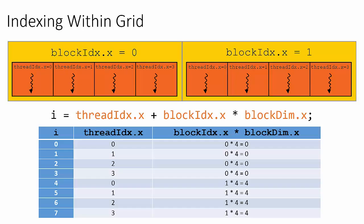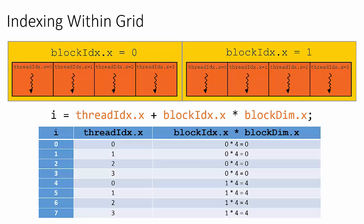Since C is 0-based, the first block's index is 0, so the second column does not contribute anything to the line of code for the first four threads. The second block's x-dimension has an index of 1, so the product of the block's index and the dimension of the block will offset the thread index by a value of 4 for the following four threads.